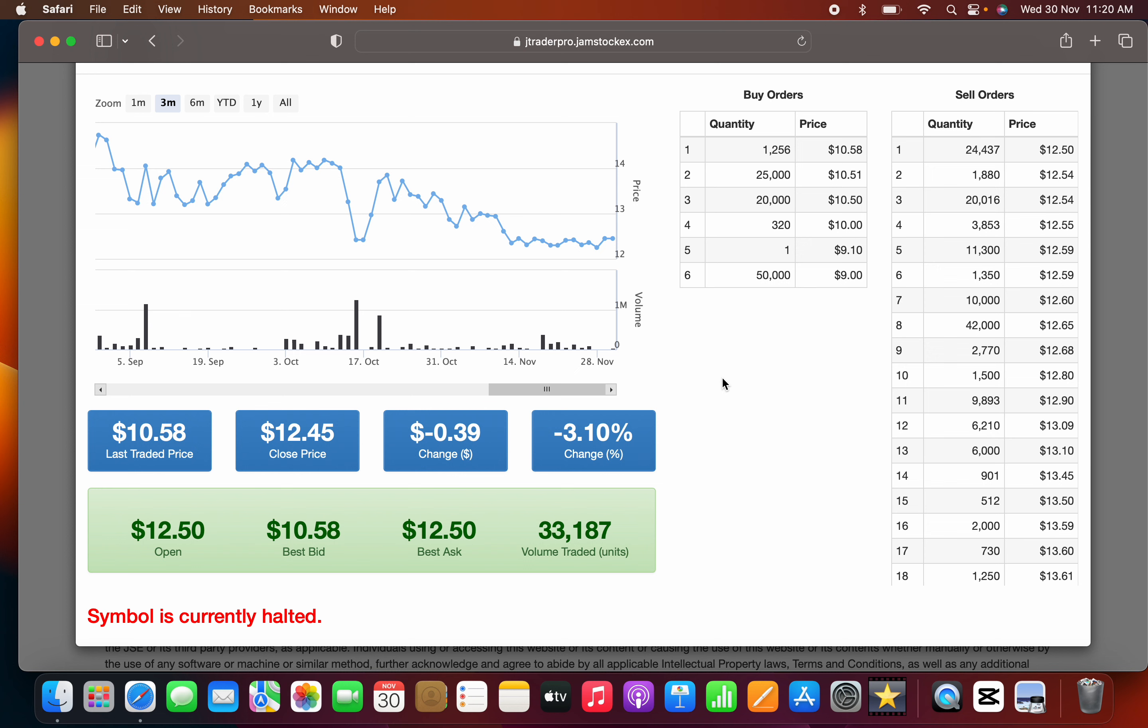This is CPJ. CPJ opened today at $12.50 and last traded at $10.58. CPJ is definitely one of those stocks we'll be watching to see how it unfolds.